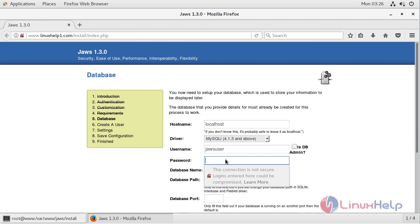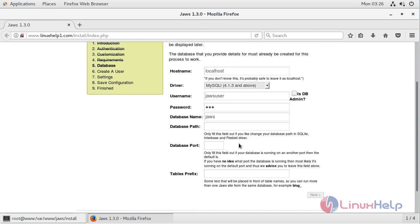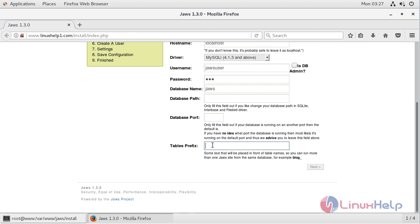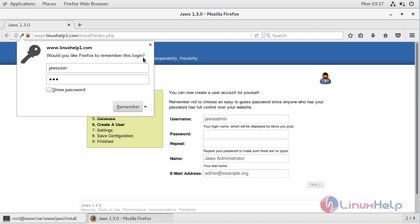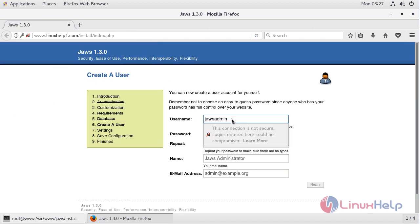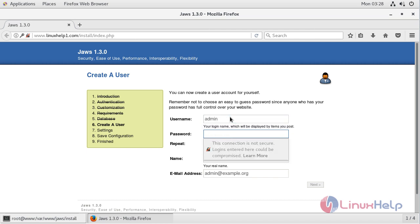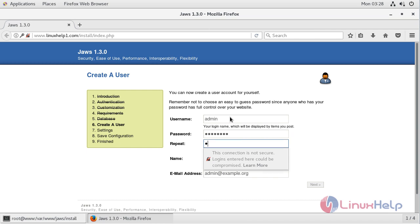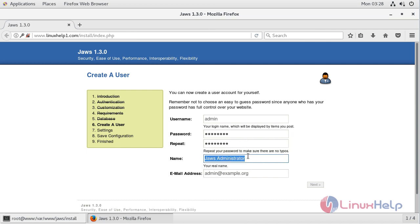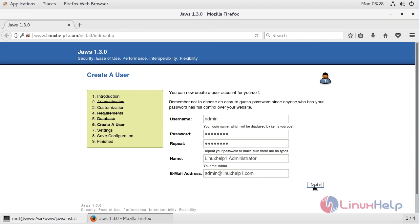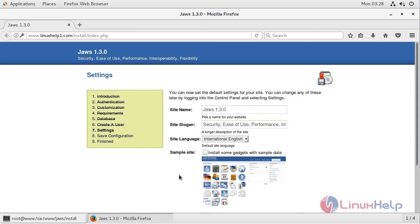So I have to give my database username, and here I have to give the password for this user. Then we can configure the administration user, so I have to give my username, and here we have to configure the email address. After configuring the administrator credentials, we have to click next. Here we have to configure the site settings.